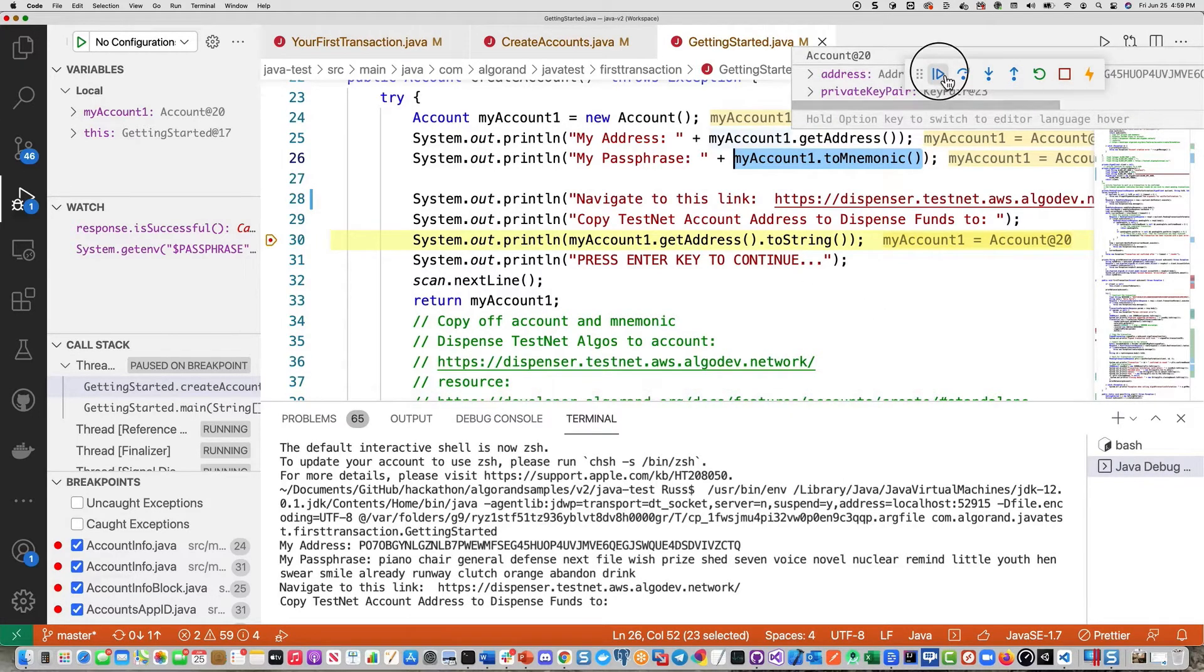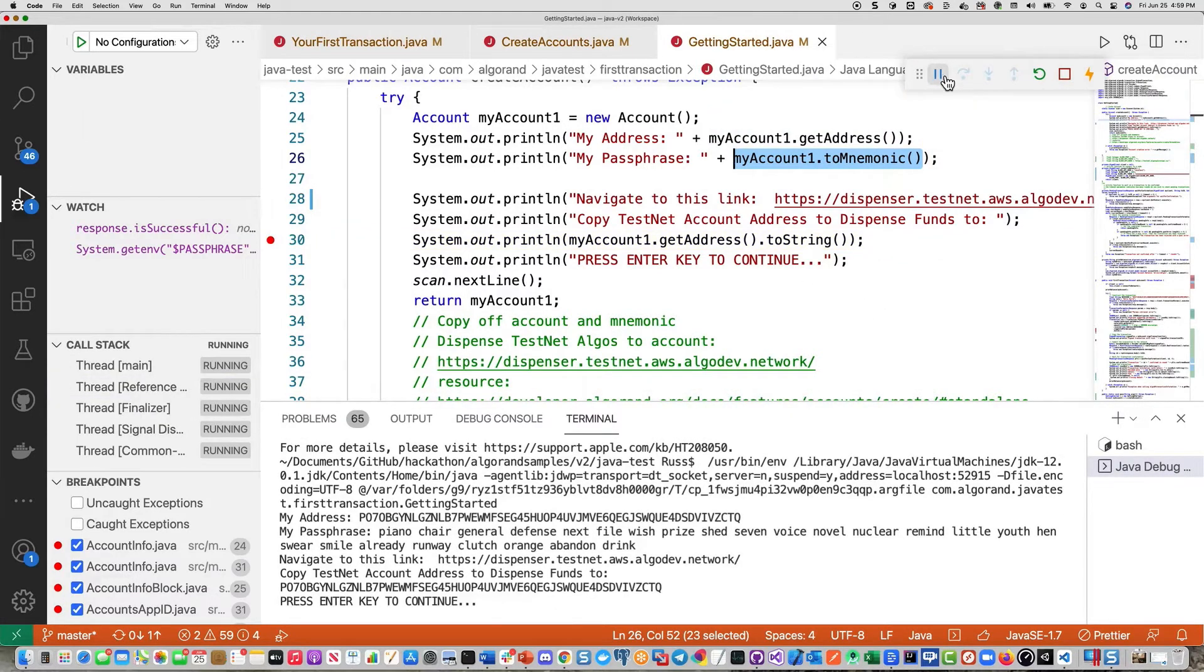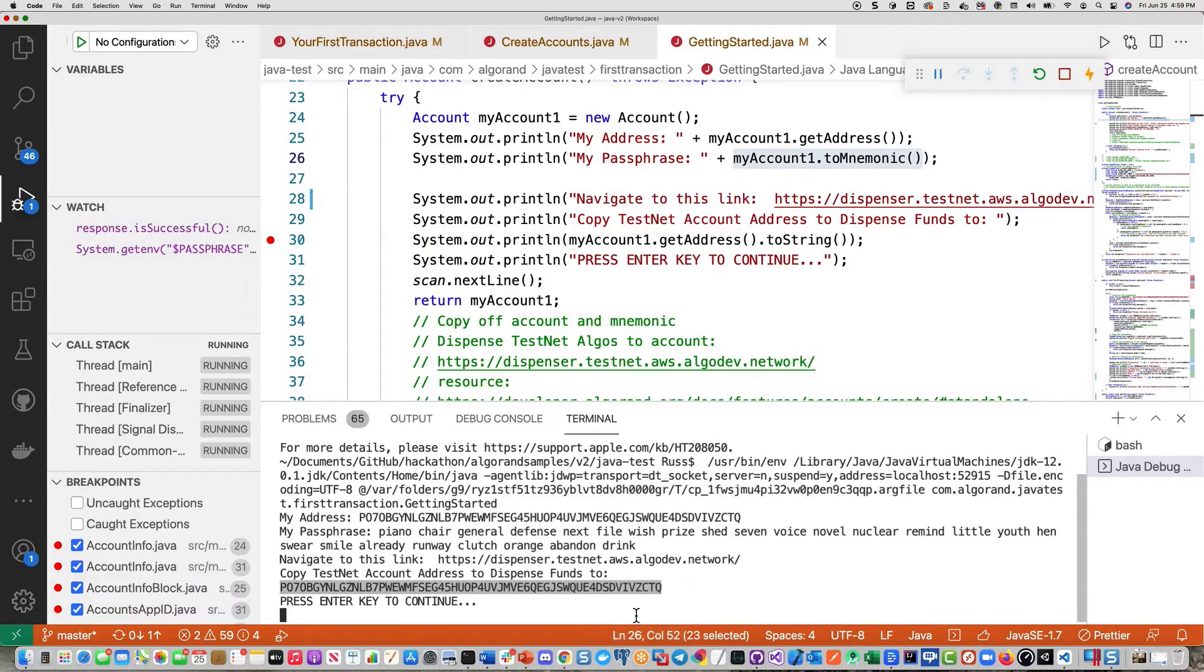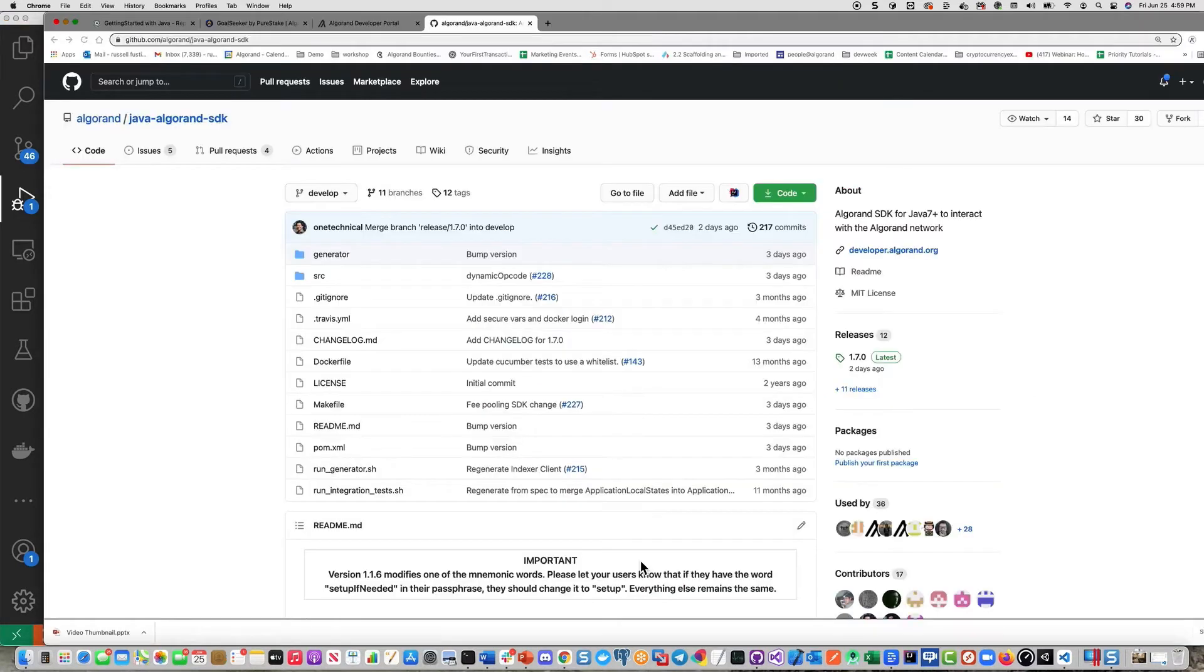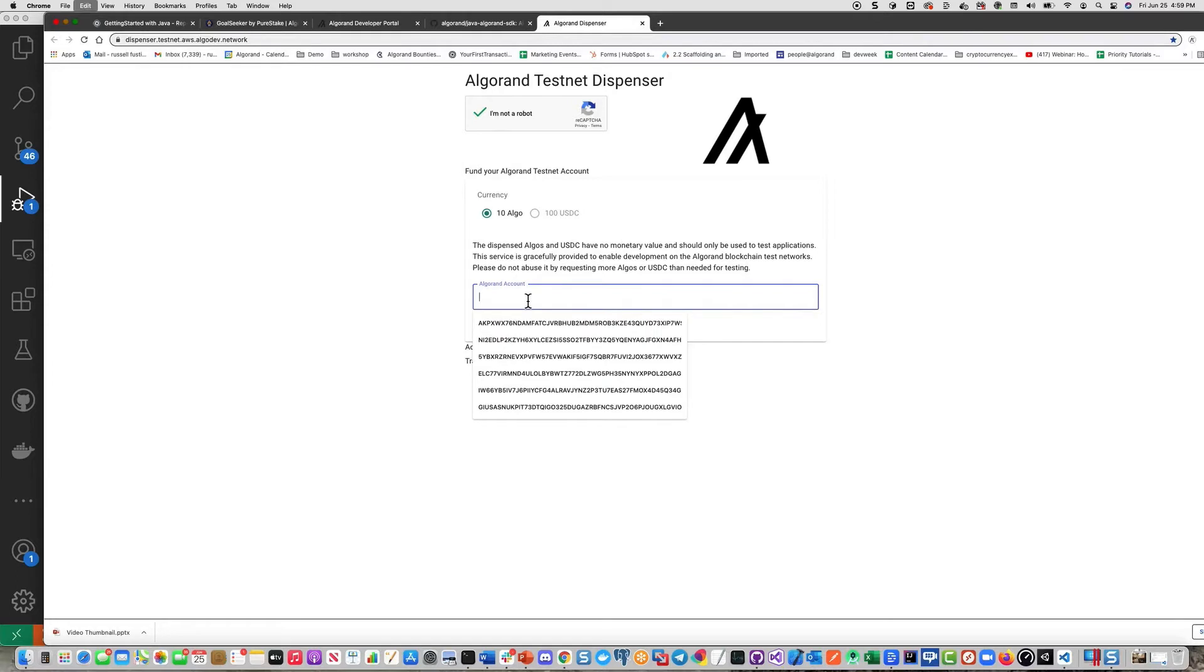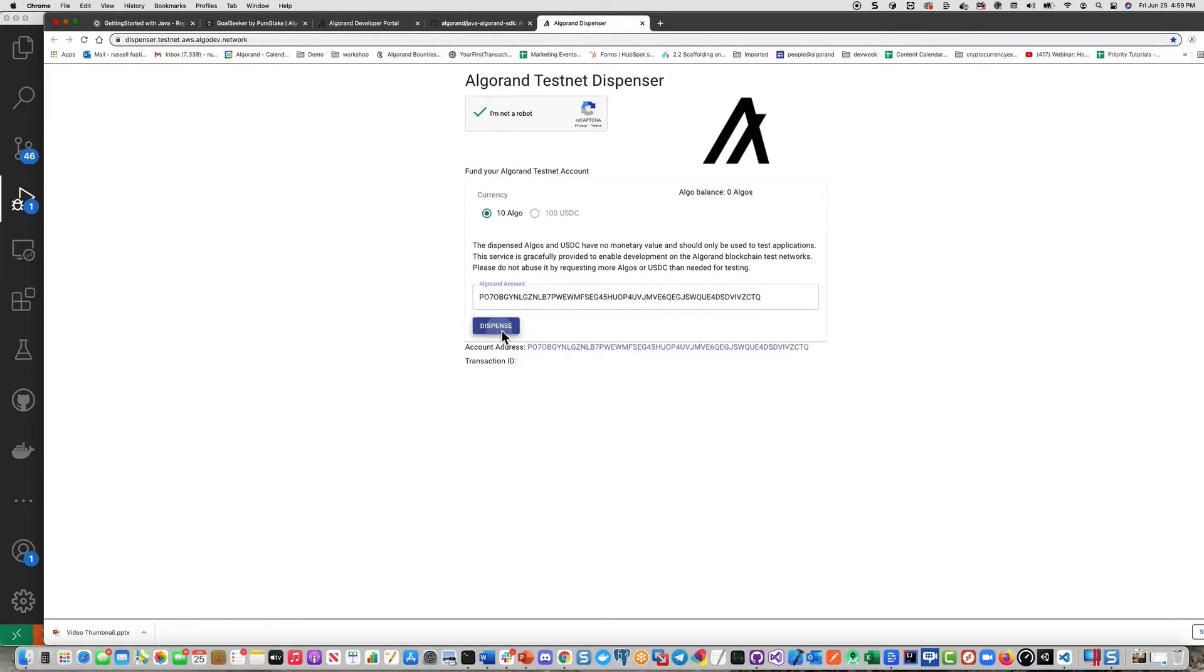So I'm going to go ahead and press run here. And it's going to prompt me to hit the enter key to continue. Meanwhile, we're going to copy off the address. Then go ahead and go out to the dispenser and paste it. Zero balance up there. And within a few seconds, there it is. Now we've got 10 algos in that account.